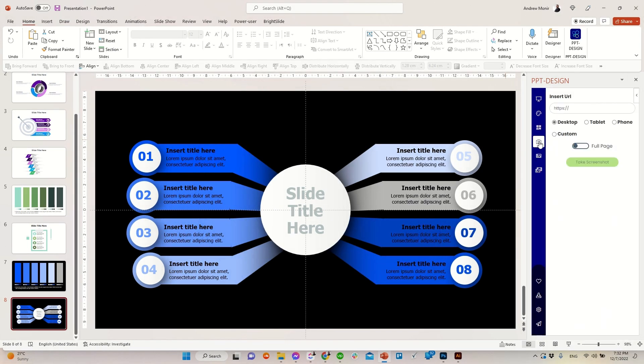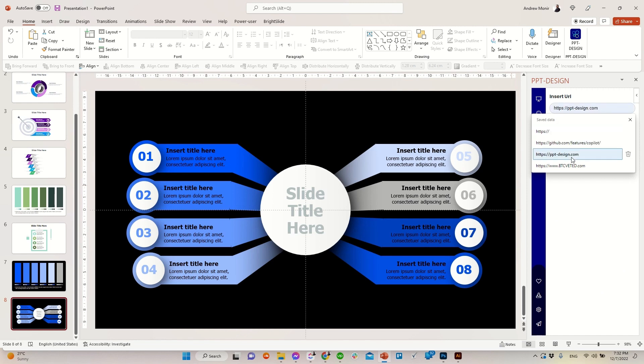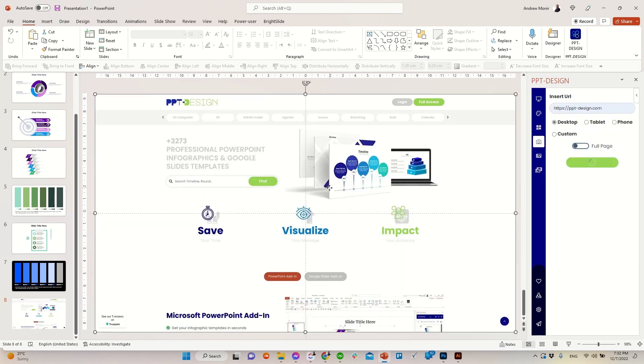We also have a website screenshots generator where you can type any website URL and select the required dimensions and here you are.